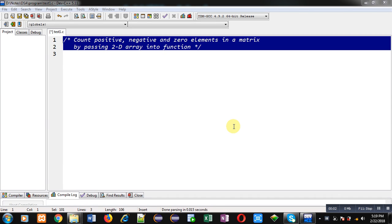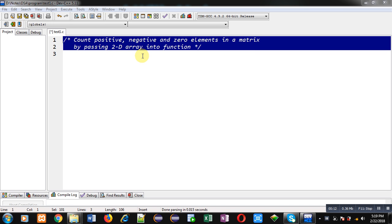Hello friends, I am Sanjay Gupta. In this video I am going to demonstrate how you can count how many numbers are positive, negative, and zero in a matrix by passing a 2D array into a function.